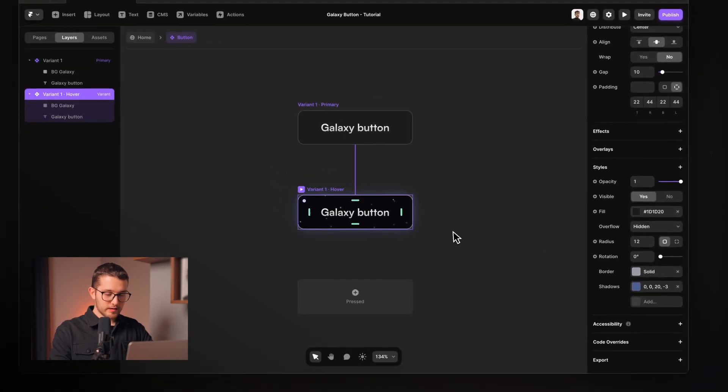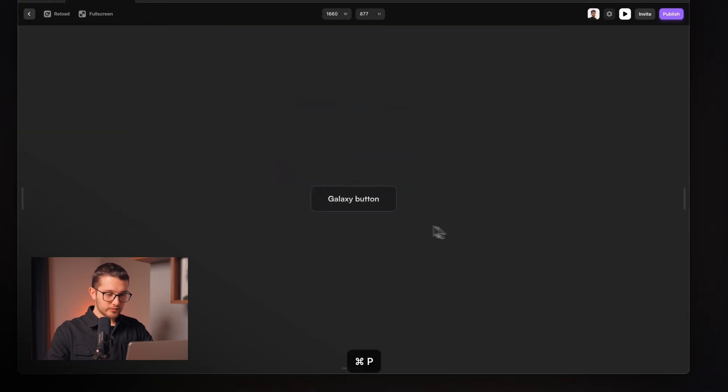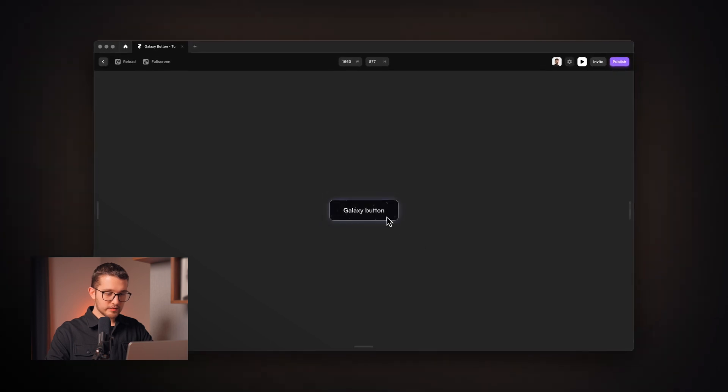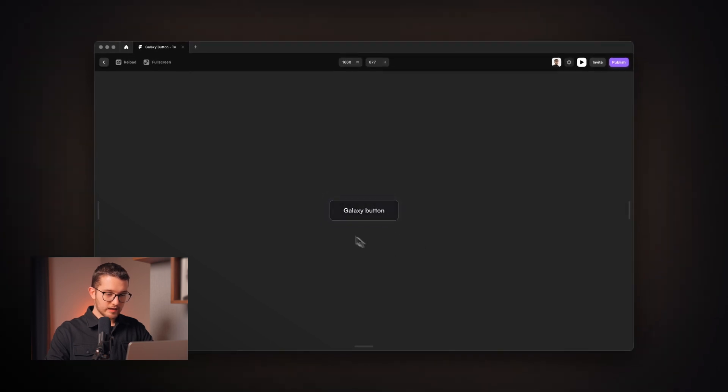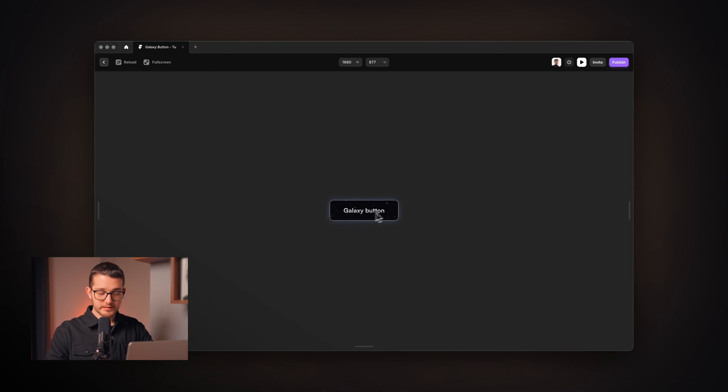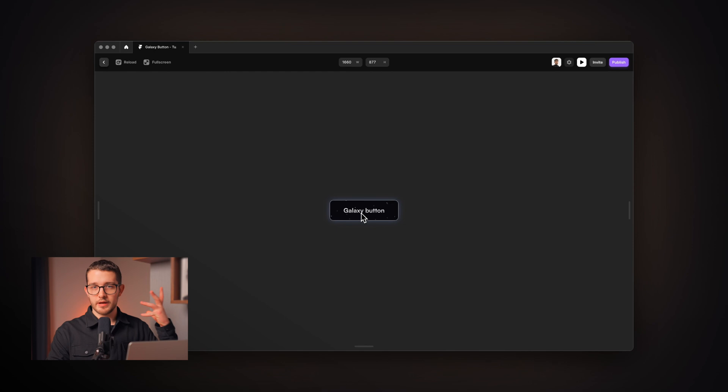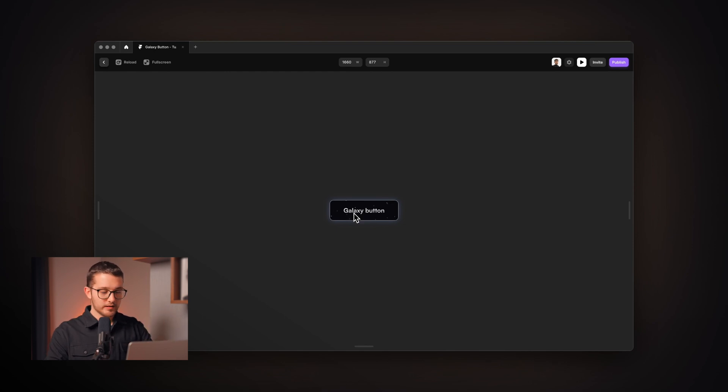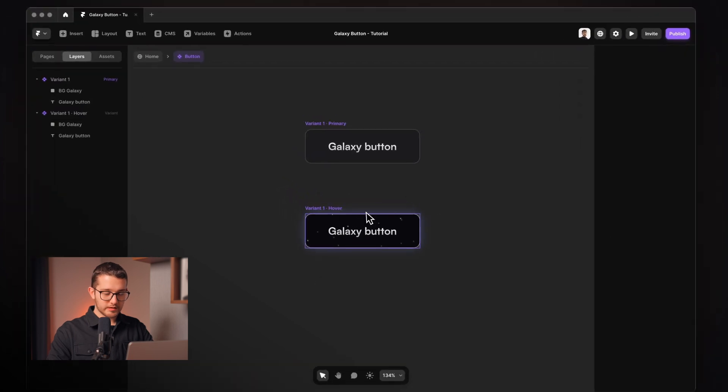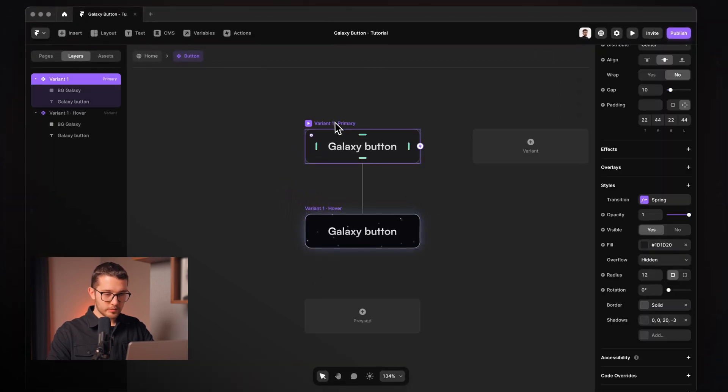So now if you take a look, you can see that as I hover this button, it nicely goes into the hover state. But as I hover over this and I move my cursor, the galaxy in the background is not really moving as I hover over it. So in order for this to work, we're going to need to use a code override.